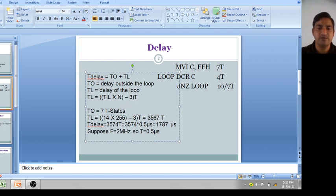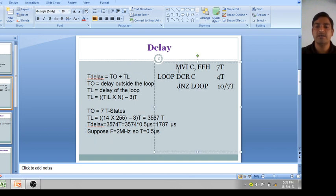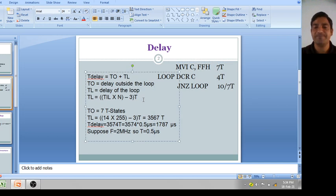The total comes to 3574T. Suppose the clock frequency is 2 MHz, then T = 1/f = 0.5 microseconds. So total time delay = 3574 × 0.5 microseconds = 1787 microseconds. Approximately 1.8 milliseconds — that is the total time required to execute this program.